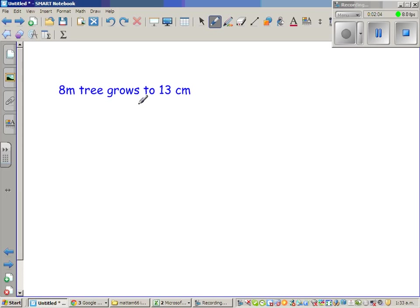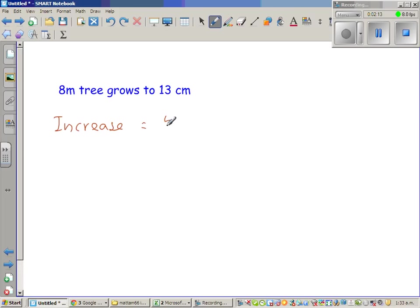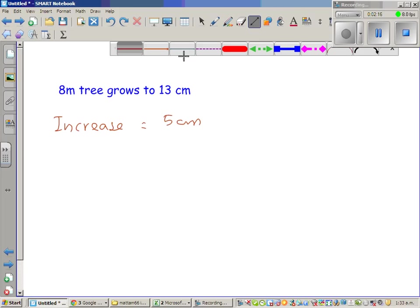Next question: an 8 cm tree grows to 13 cm. What's the increase first? The absolute increase is 13 minus 8, which is 5 cm.